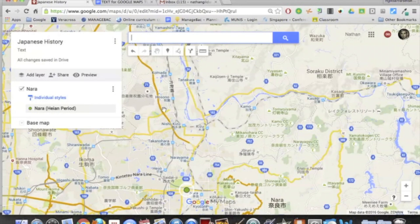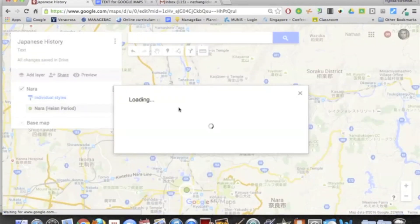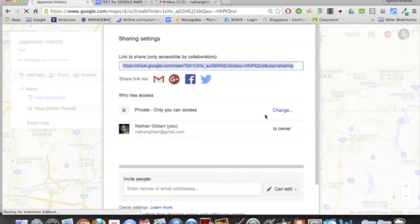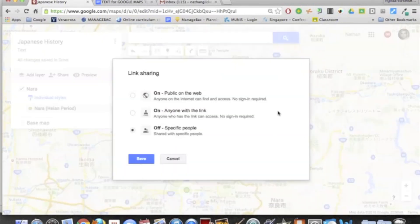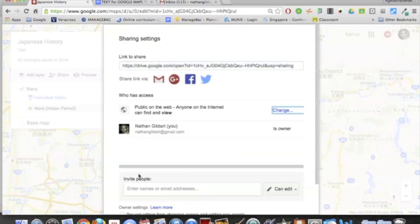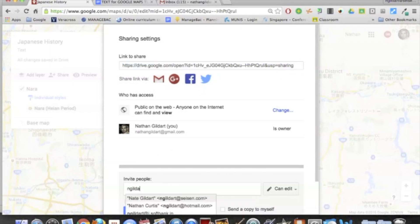I've already added one example, so you'll want to share it with your students by clicking the Share icon. I would recommend that you make it public on the web, and that will allow you to embed it in Google Sites. Keep the access to Anyone Can View, and then you're going to want to share it with your students.